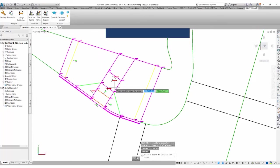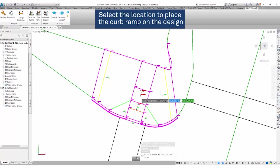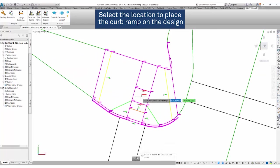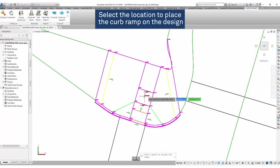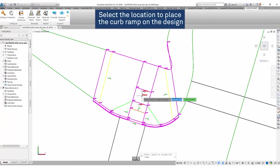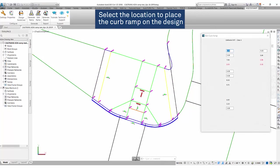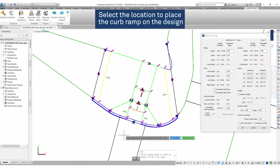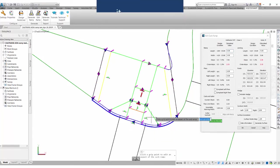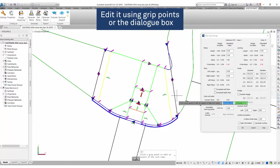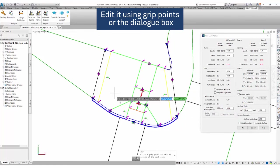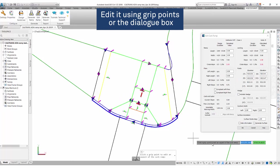We will then select where we want our curb ramp to be placed. I would like to place it here, right in line with my crosswalk. And in doing so, I'll click OK. Once I'm done, I can then edit using the grip points or dialog box that I'll show you in the next video.